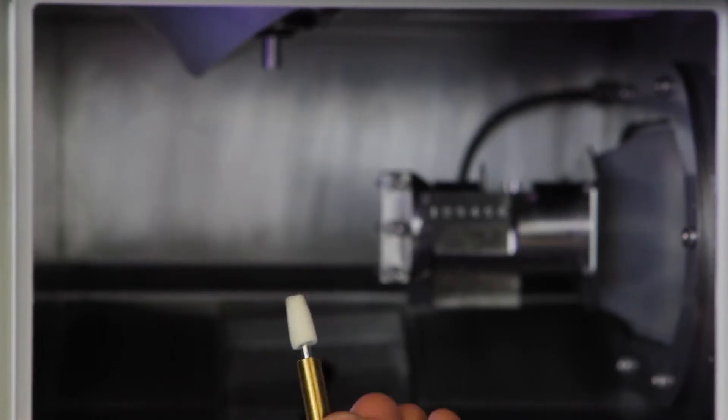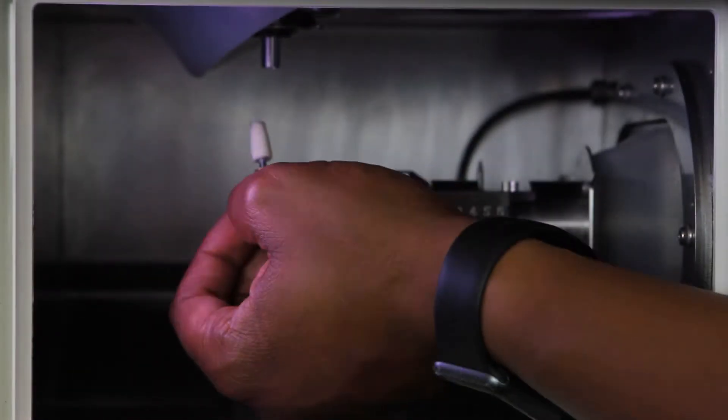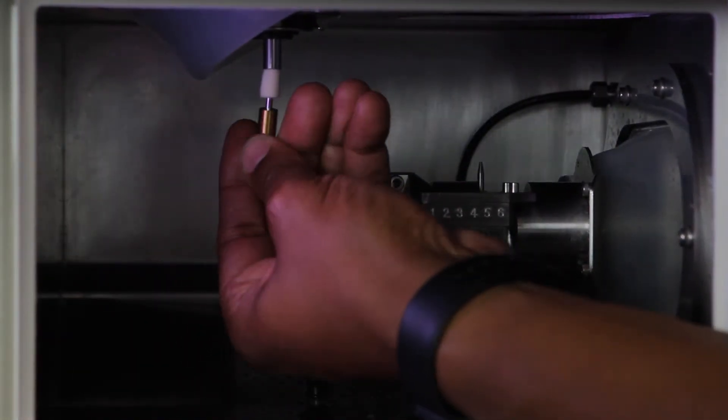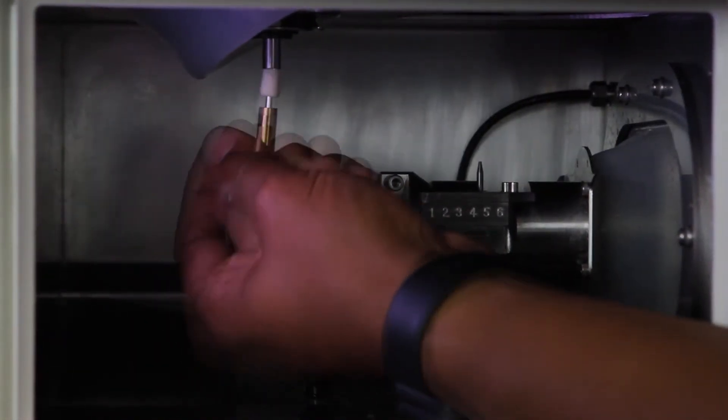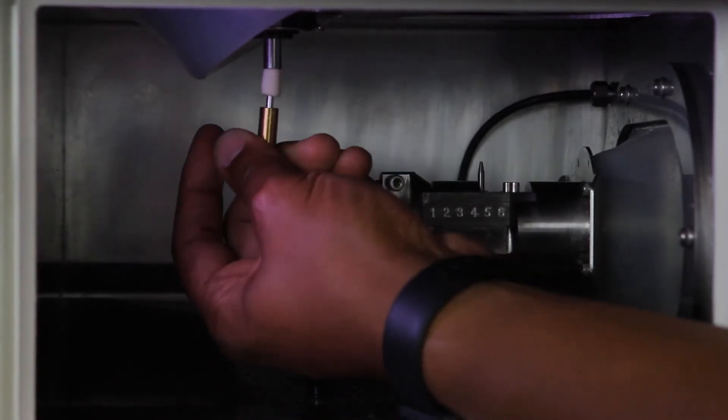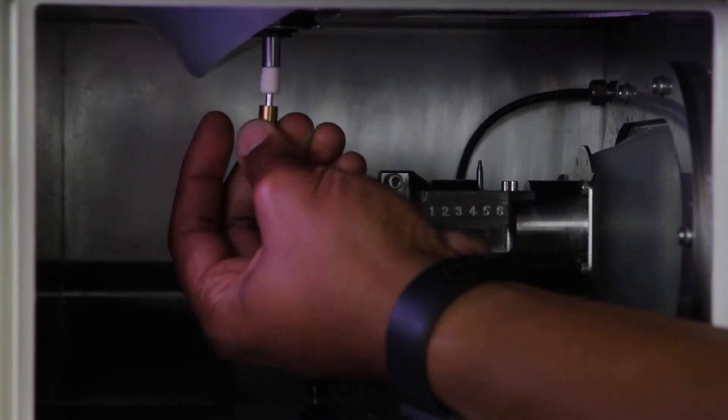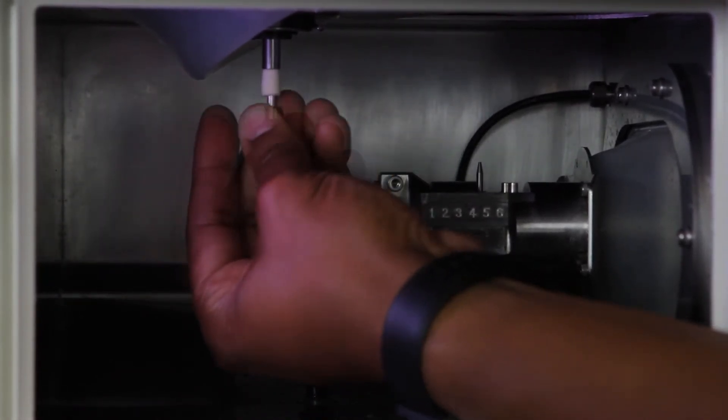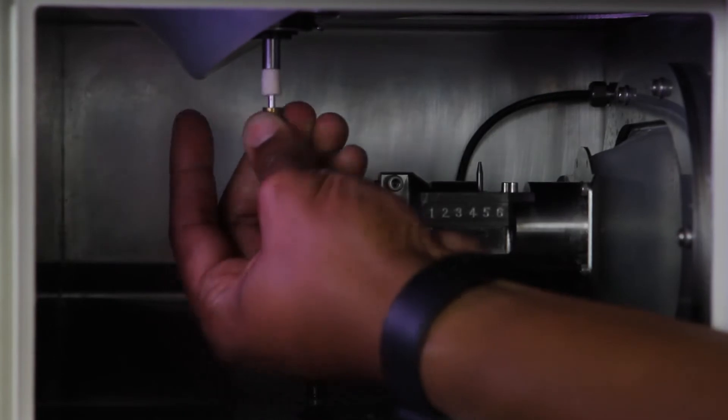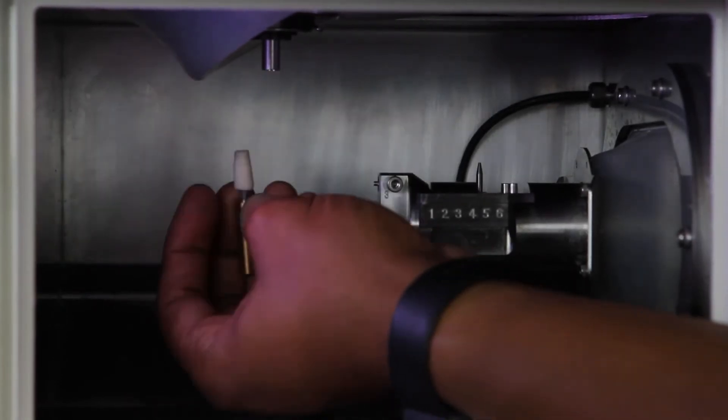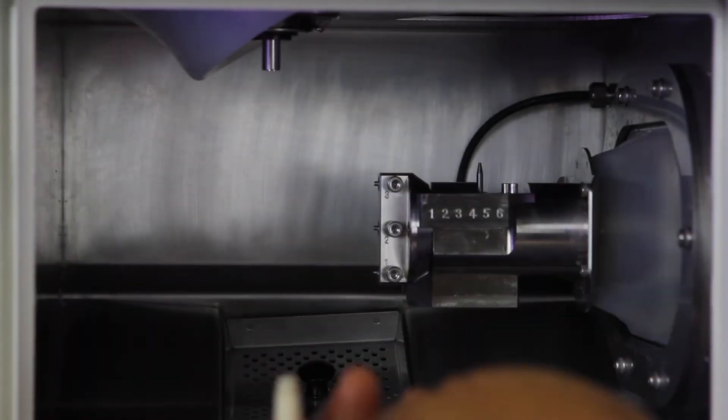Grab the taper cleaner and insert it into the spindle head. Push the taper cleaner firmly inside the spindle head to avoid dropping it inside the mill. Twist the taper cleaner left to right to clean out milling waste from the spindle head.